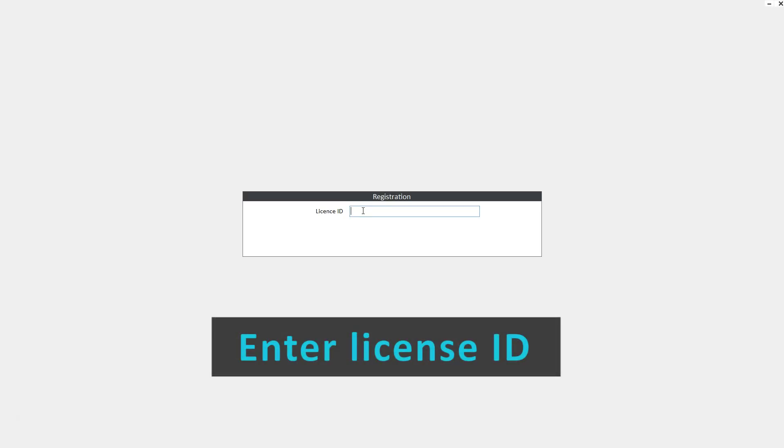You'll immediately get prompted for a license ID. Go ahead and enter the license as provided by ZSpace. As you enter the key, it'll immediately reach out to the licensing server and validate that it's a good key.